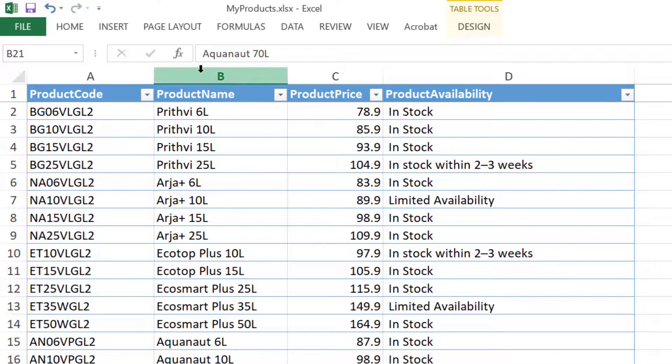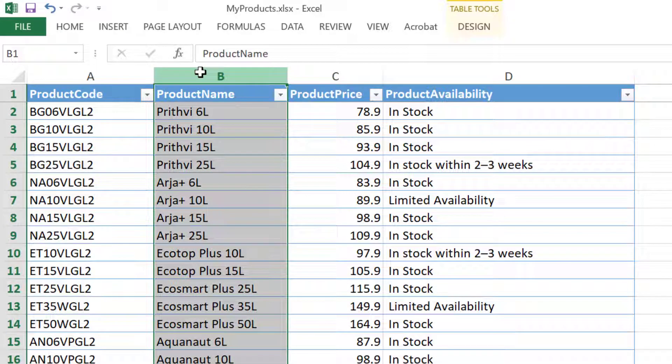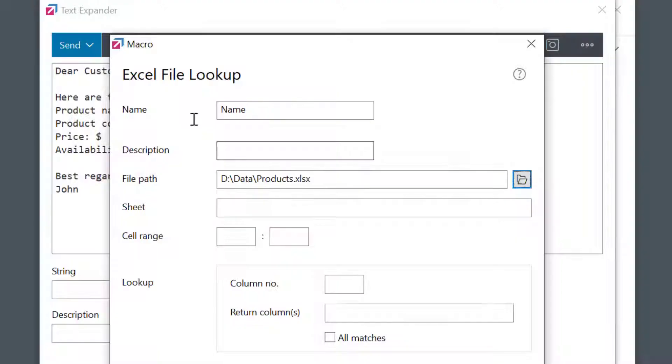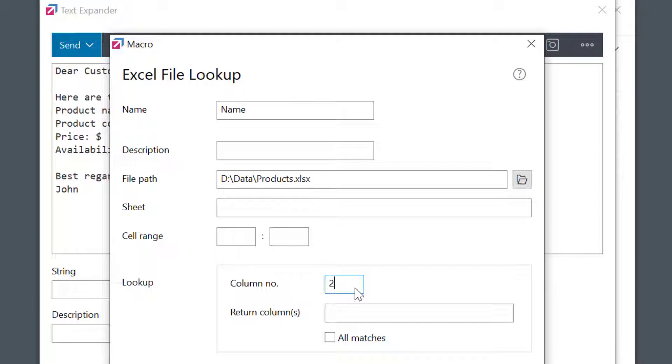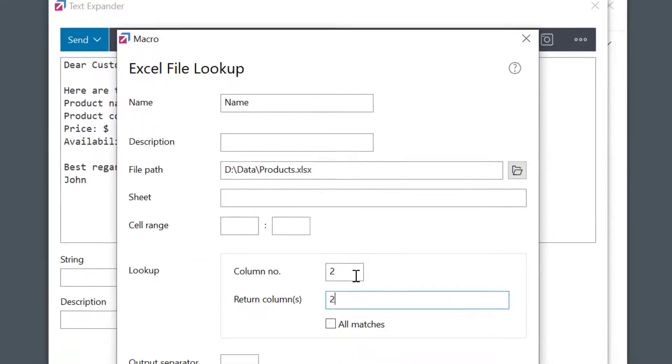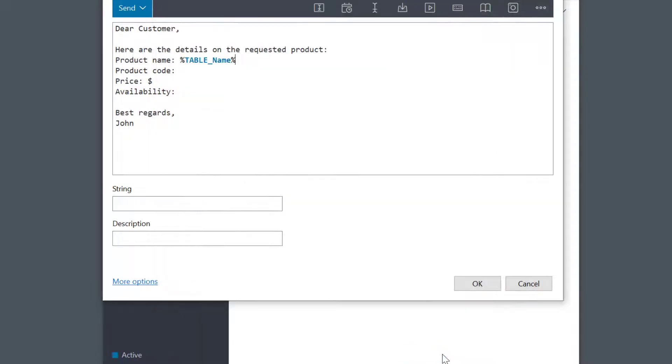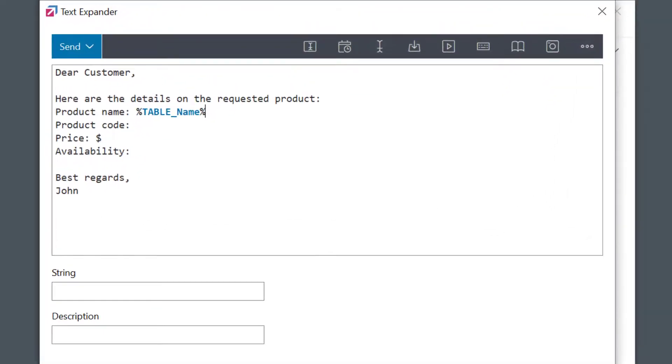You see, I have product names in column B, which is the second column in my Excel. So I'll set the lookup column number to 2, meaning the second column. The only other thing I need to do is specify the return column field. The output should be a product name, so I'll also enter 2 into the return column field. I'll keep other settings at defaults for now. You see, the table macro field was inserted into my phrase.